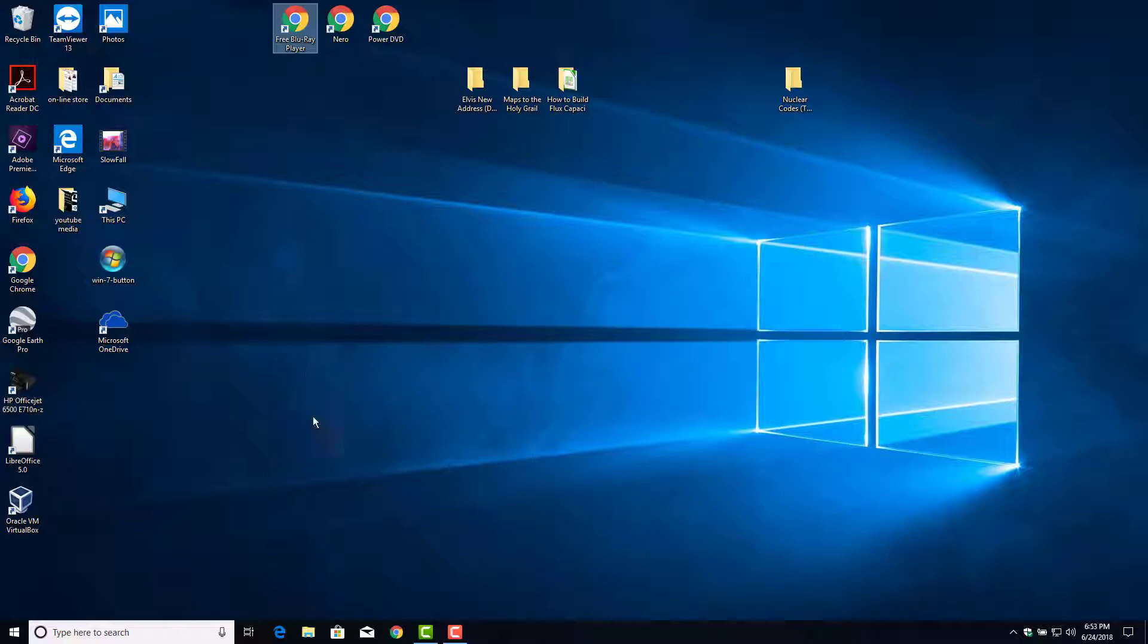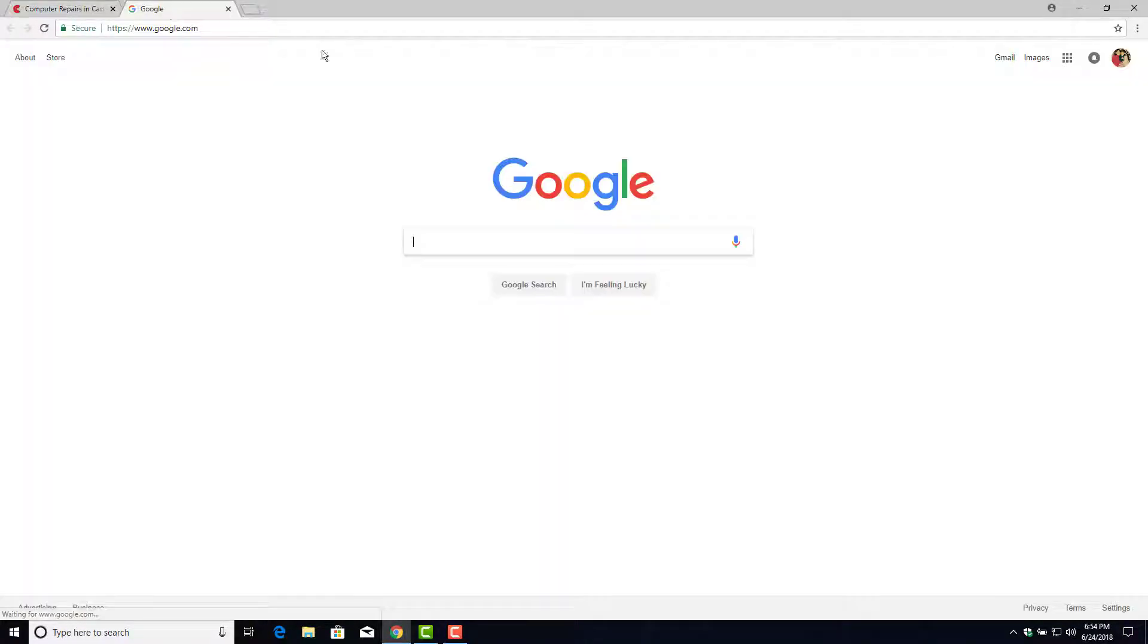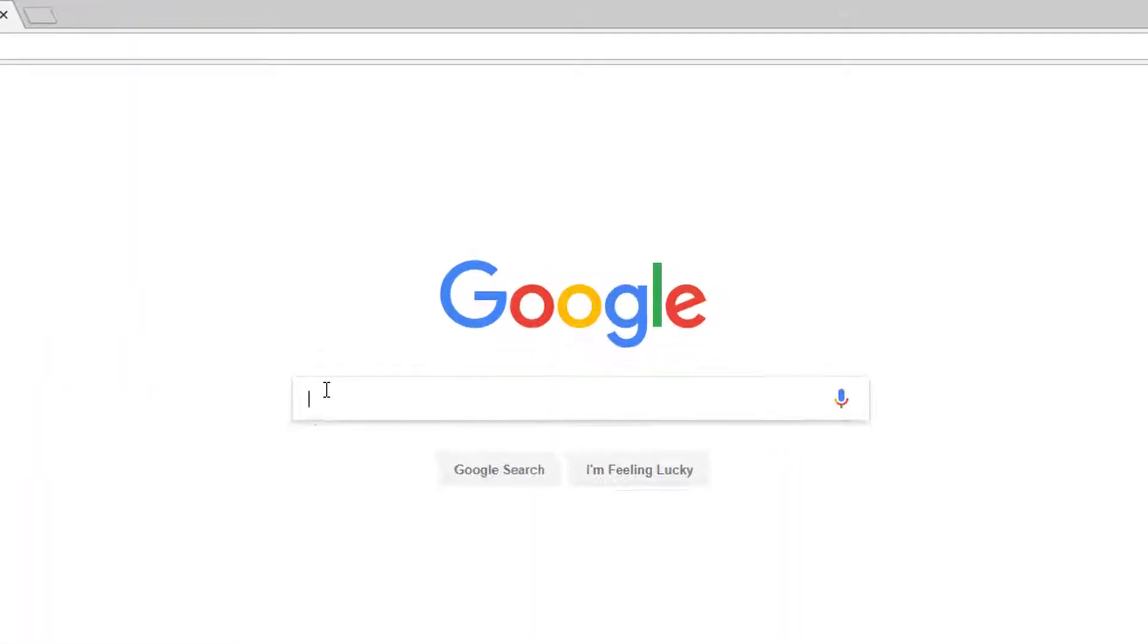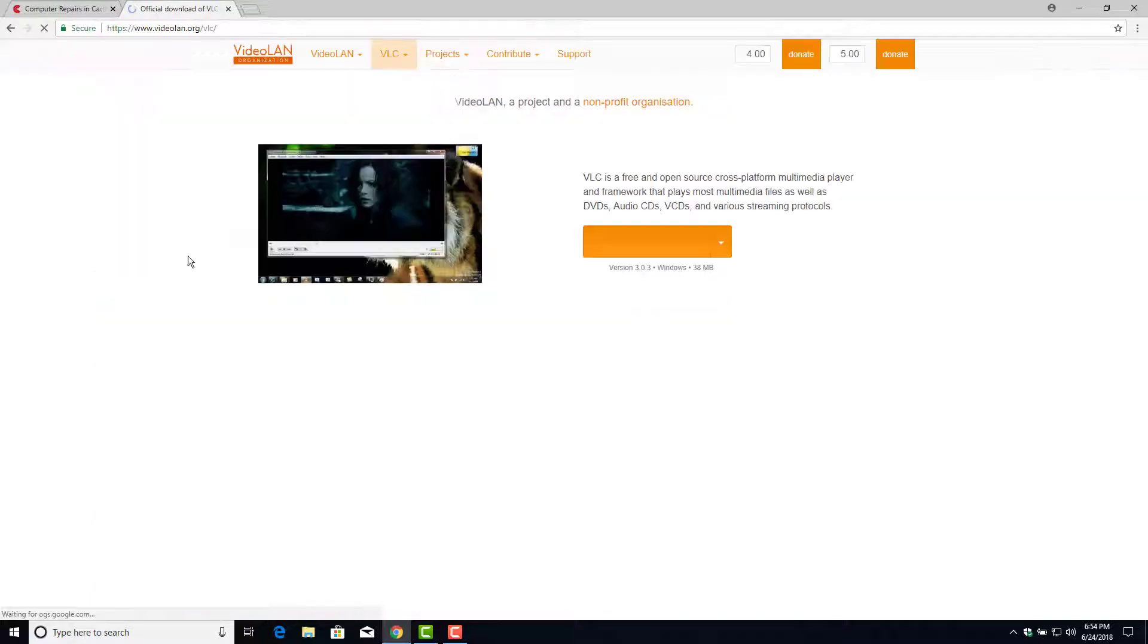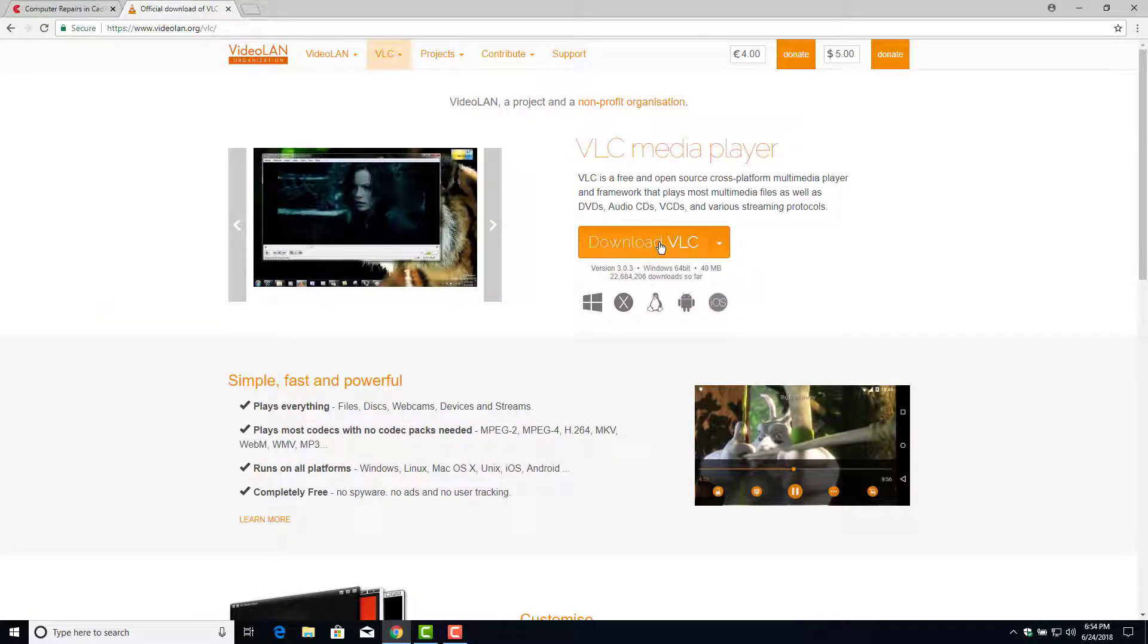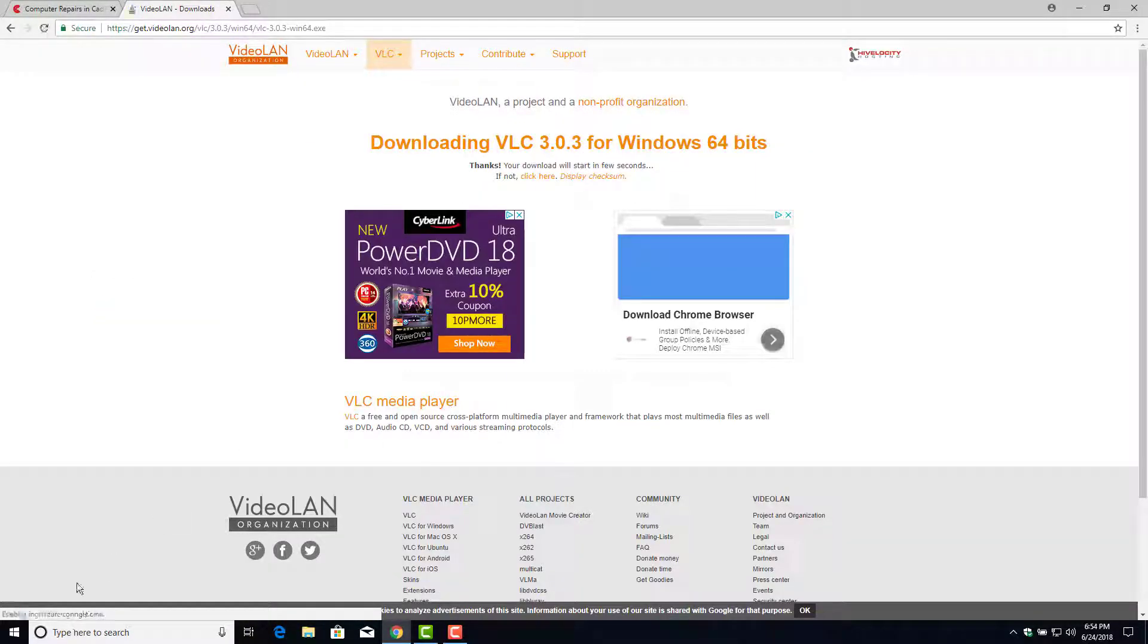So there's a really good free one out there. Let's open up Chrome here. Let's go to Google. We're going to just simply type in, right there it is, download VLC. Go right here to their download site. And right here, we'll click download. Wait for it to start downloading down here in the corner in just a sec.